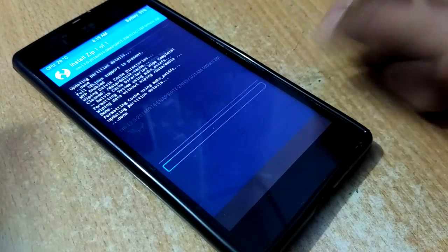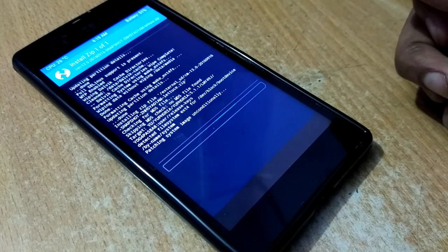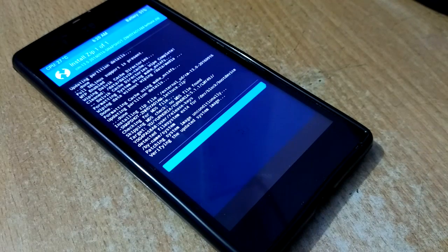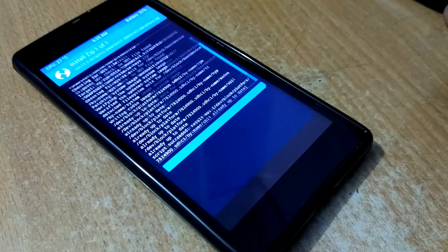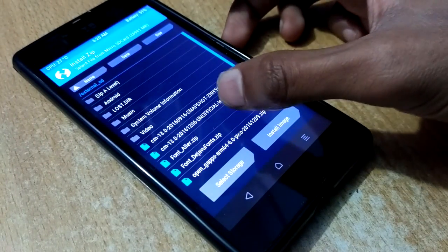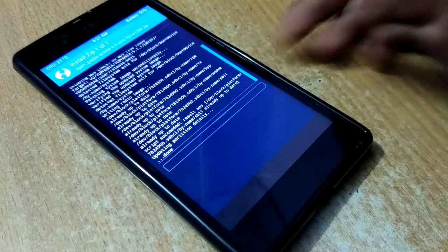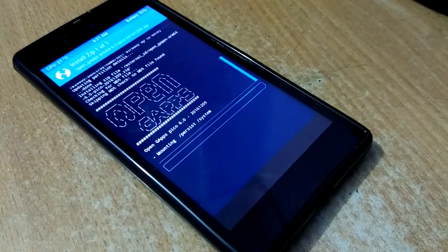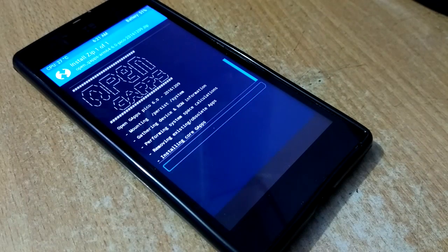As you can see, touch it and then swipe to flash this ROM. After flashing the ROM, flash the Google Apps like this. This will take about two minutes to flash.